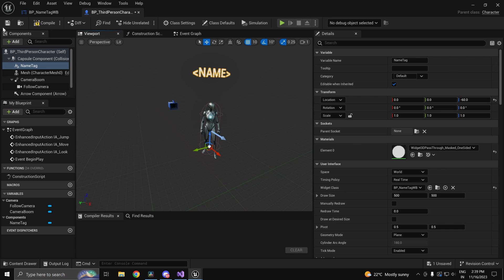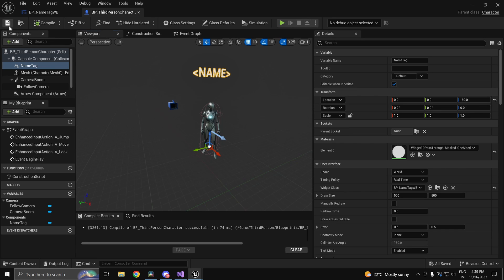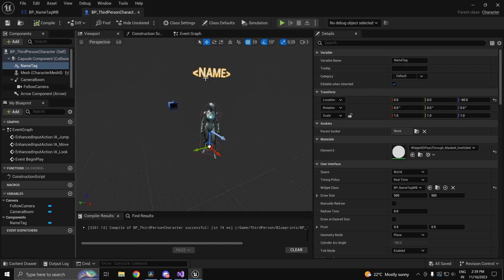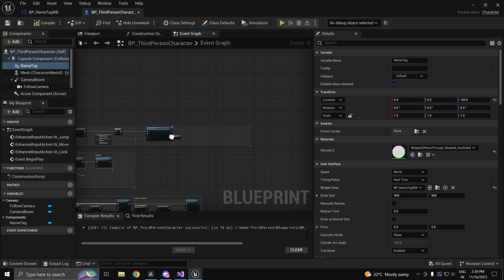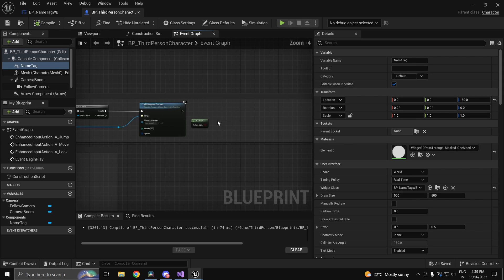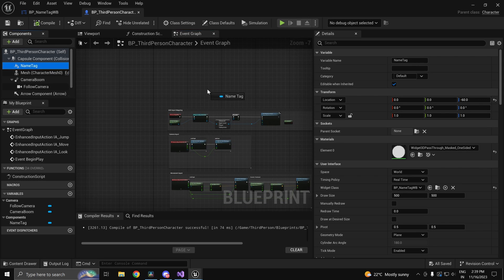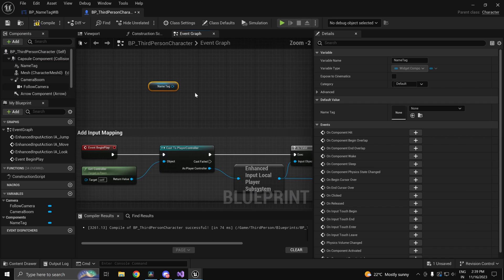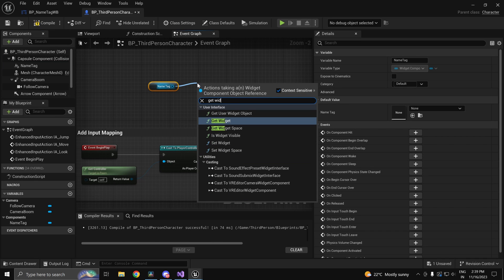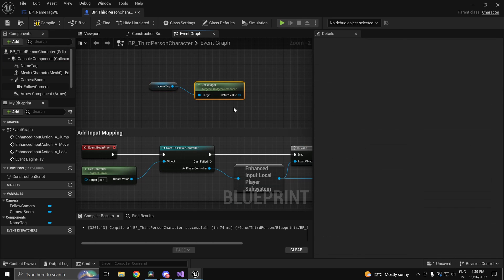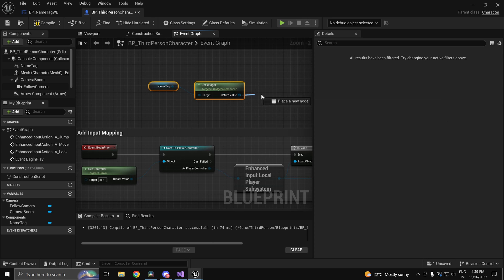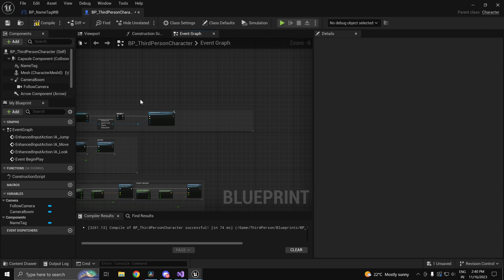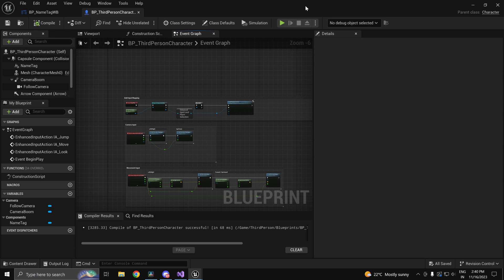You can adjust its location accordingly. Now this component over here itself refers to what we have in the scene here. However this does not represent the widget itself. The widget itself can be referred to by dragging this in and using Get Widget. So Get Widget is going to get us the actual widget where we can call the set text function.